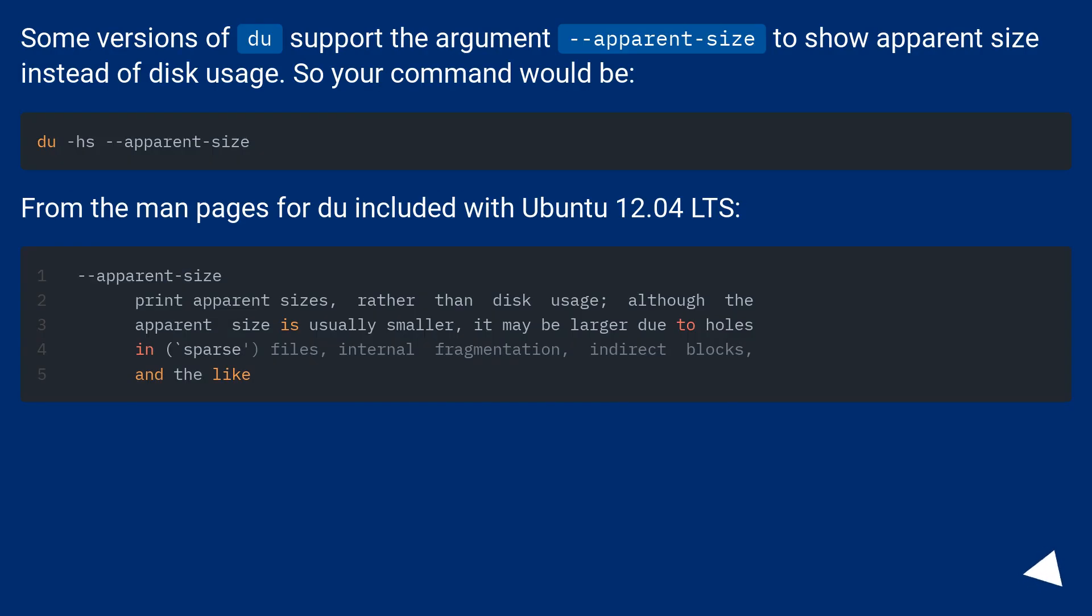Some versions of du support the argument apparent-size to show apparent size instead of disk usage. So your command would be: from the man pages for du included with Ubuntu 12.04 LTS.